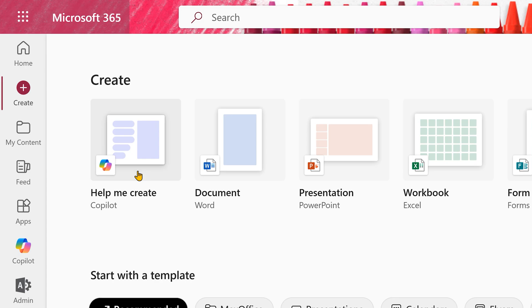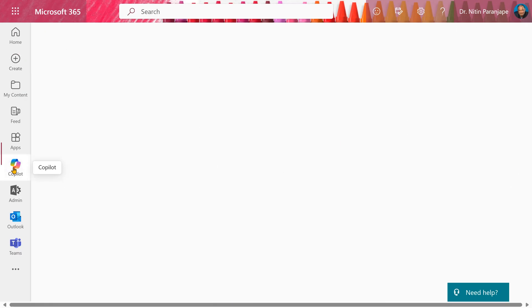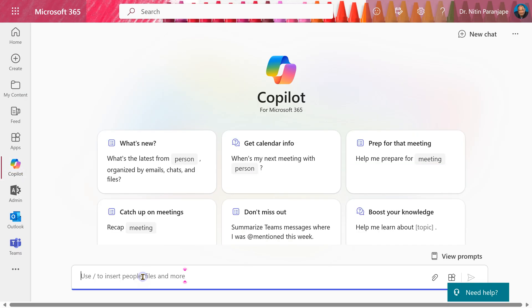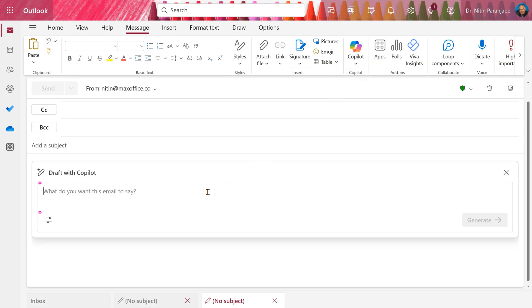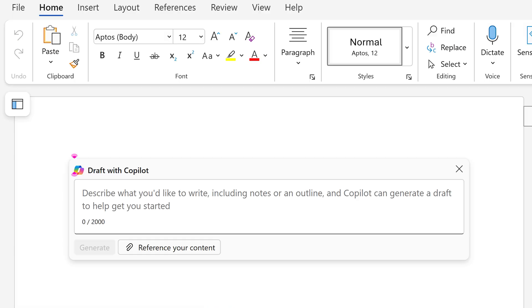Now, why is it different and why do we need it? Usually, you will either go to chat, give it a prompt, look at the output and then decide whether you want the output to go into Word or Excel or PowerPoint or email or whatever. On the other hand, if you know that you want an email, then you will go to Outlook and then draft with Copilot. Or you want a Word document, you will start Word first and then generate or summarize a document.